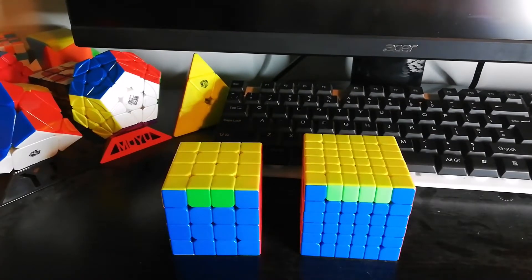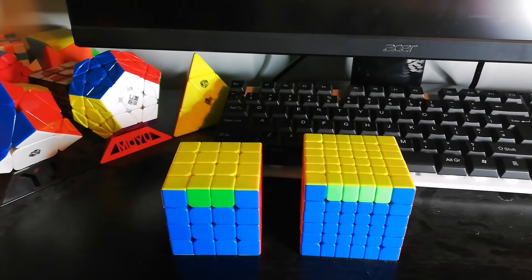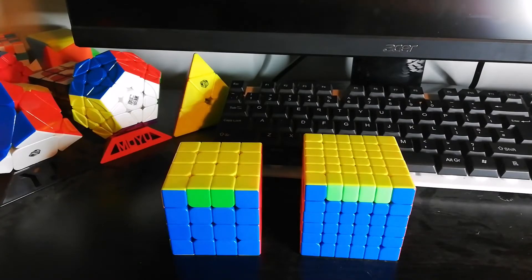First I will be showing you how to solve 4x4 and 6x6 parity, as you don't get these on odd layer cubes like the 5x5 and 7x7.